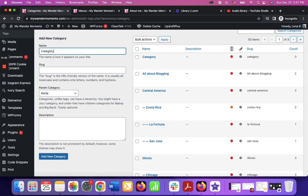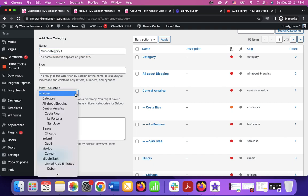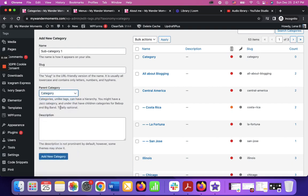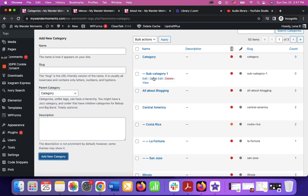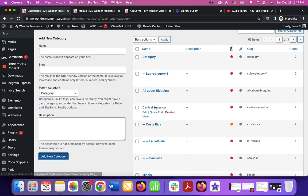Which we're going to call, let's do this, subcategory 1. And here we have to select the parent category which is going to be category. Click add new category and it's added.